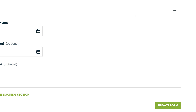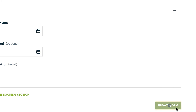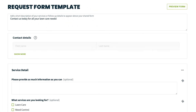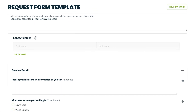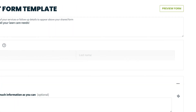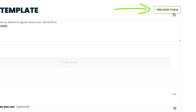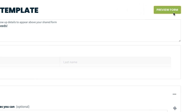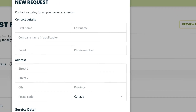Once your form is set up, click Update Form in the bottom right to save your work. To preview what your request form will look like to your clients, you can click Preview Form in the top right of the Request Form Template page that we started on.